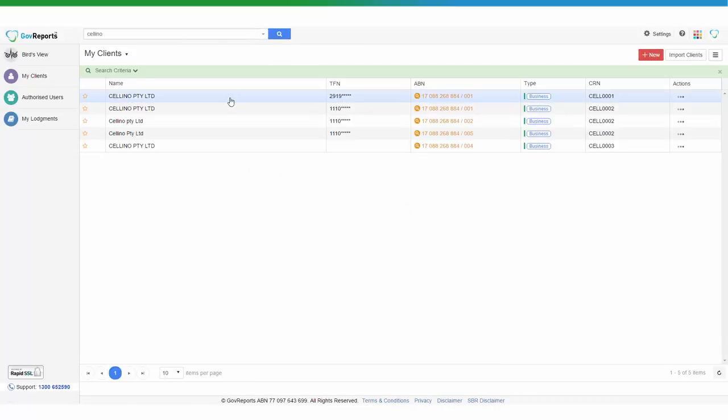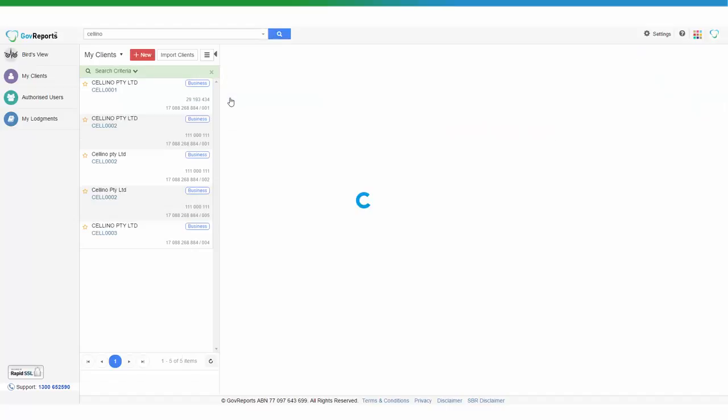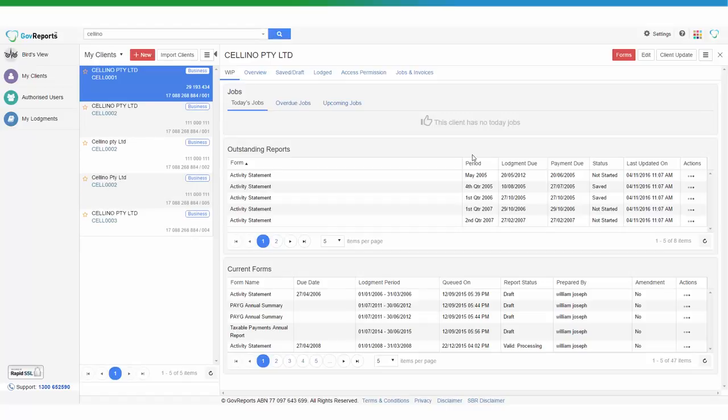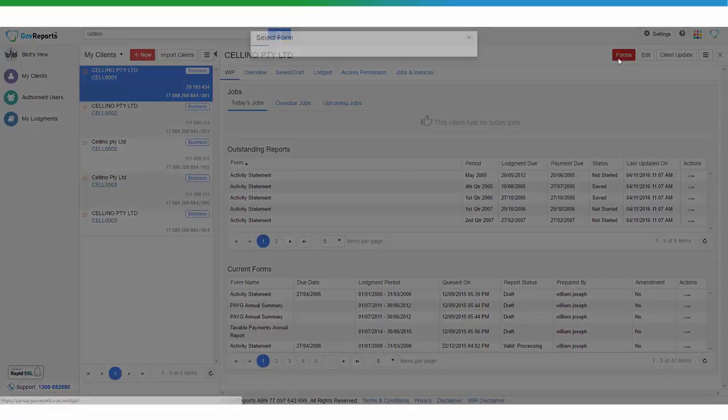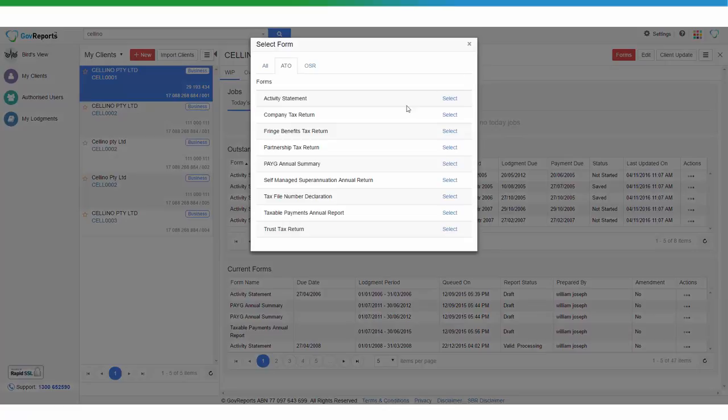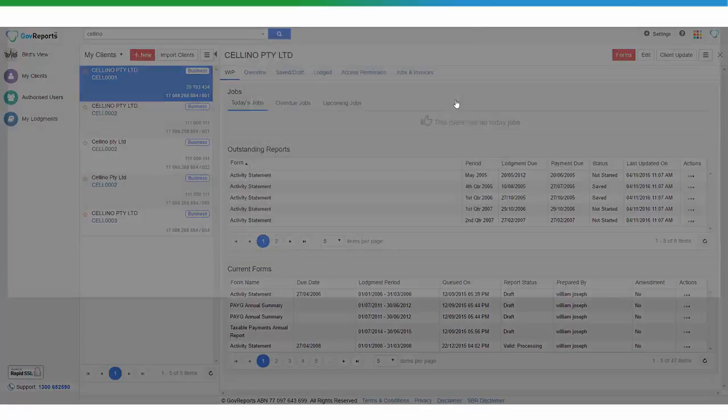Click on the client's name and go to Forms. Go to the client's profile, go to Forms, and select Activity Statements as you normally would.